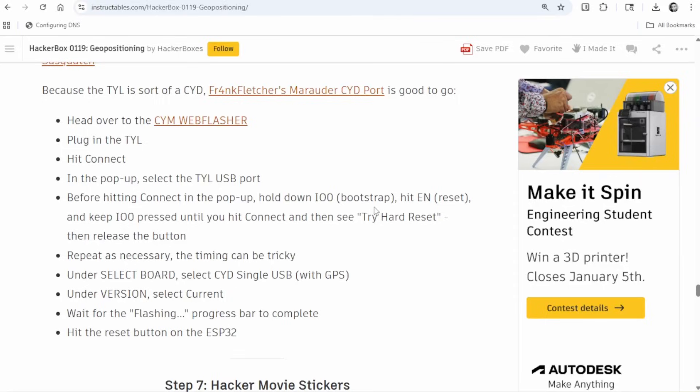So basically you just hook up the USB back to the Thrifty Yeti Locator, and we're going to follow these steps right here. And the big thing I want to emphasize is the part where it's talking about, you know, before hitting connect in the pop-up, hold down the bootstrap button, then hit the reset button, and keep the bootstrap button pressed until you hit connect and then see try hard reset. And then release the button. You may have to play around with this part in the middle here a little bit, or maybe a lot, to get it just right. So just don't give up. It took me a few tries to kind of get my timing just right, but it does work, and I'll show you in the next shot here that it does.